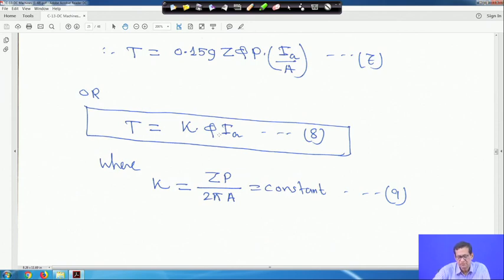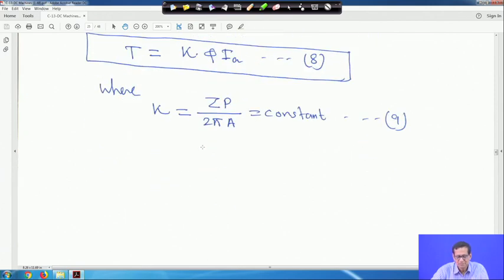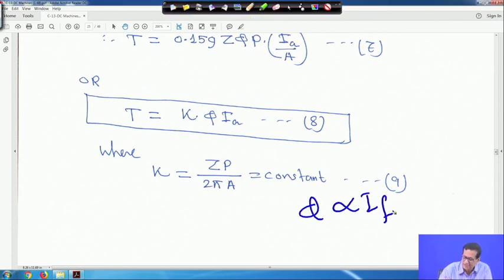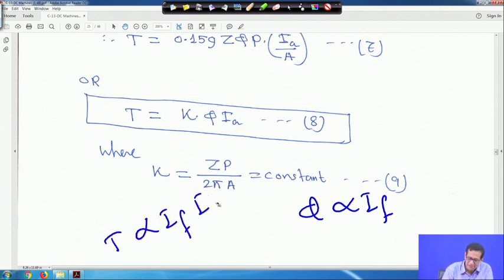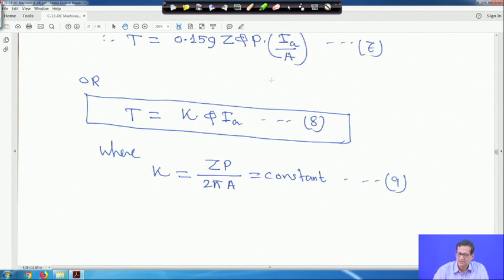Torque is proportional to the product of flux and armature current. In a DC machine, flux actually depends on the field current — flux is proportional to the field current. Therefore, torque is actually proportional to the product of field current and armature current: T ∝ I_f · I_a.